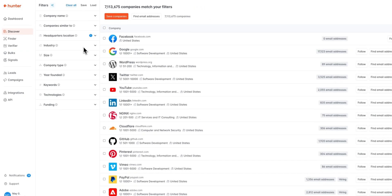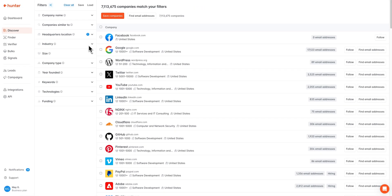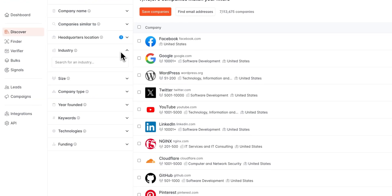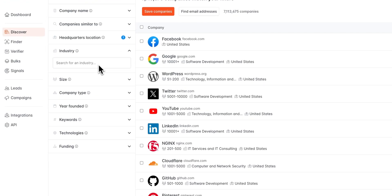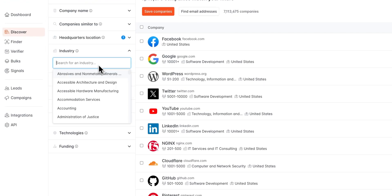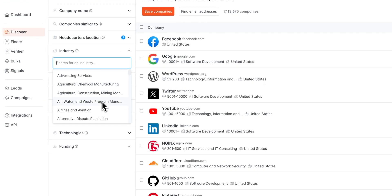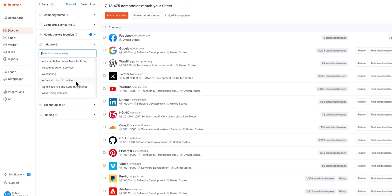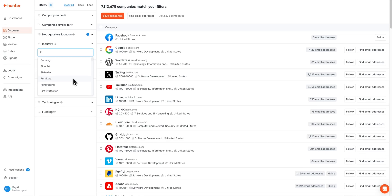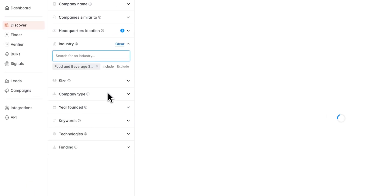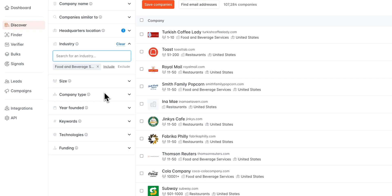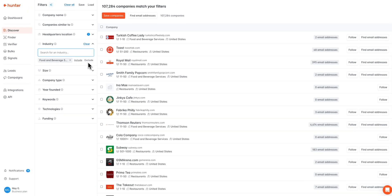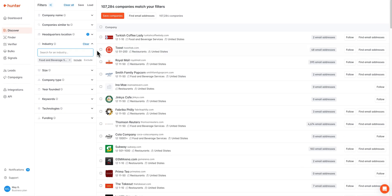Next we have our industry filter, which will allow you to select one or more industries that you are interested in. You can either scroll our list and select one or search for the industry you're interested in and see if we have a match. Today I'm going to select the food and beverage services filter, and of course you can also exclude any industries you'd like to.